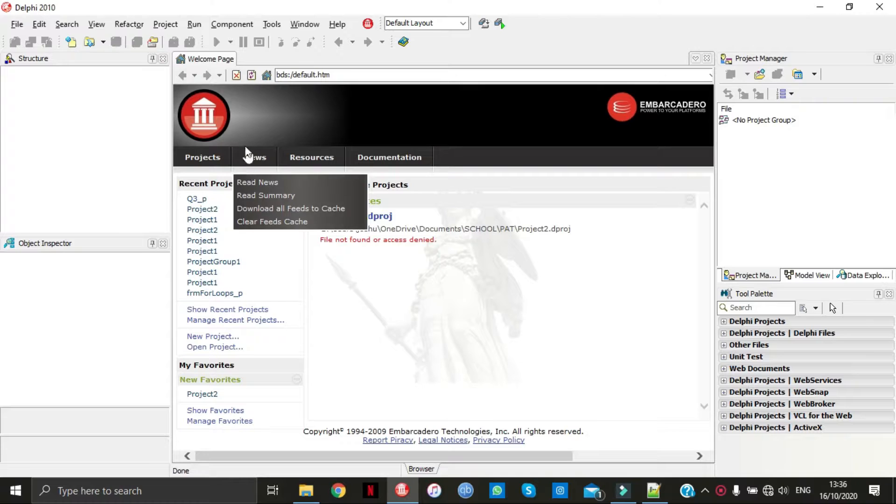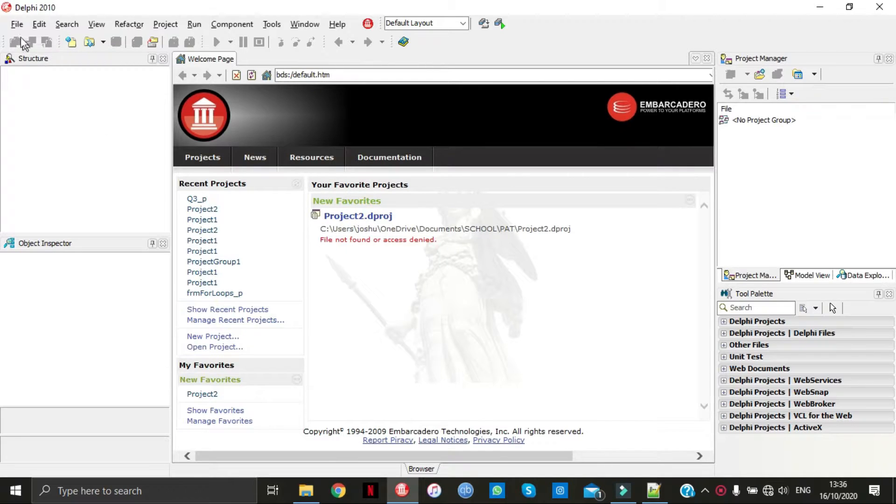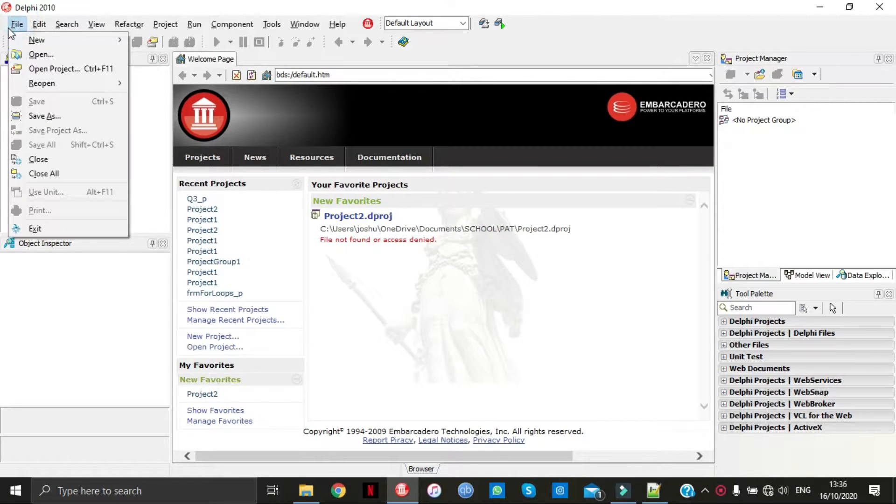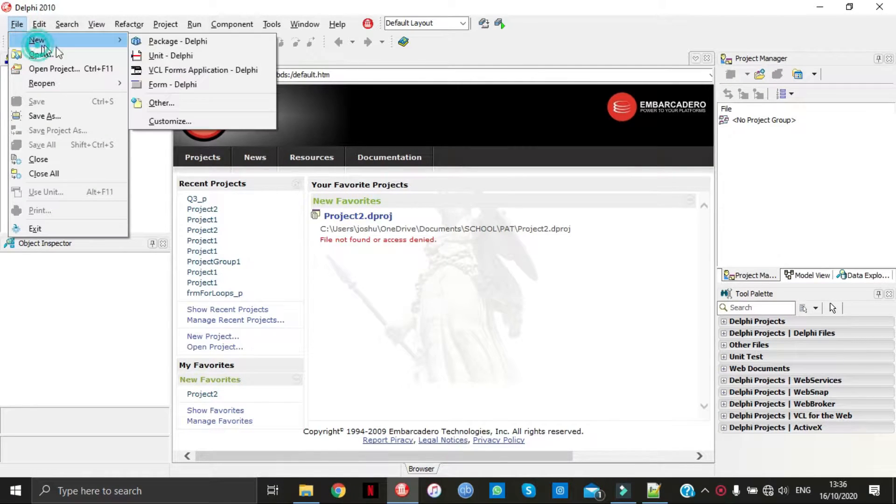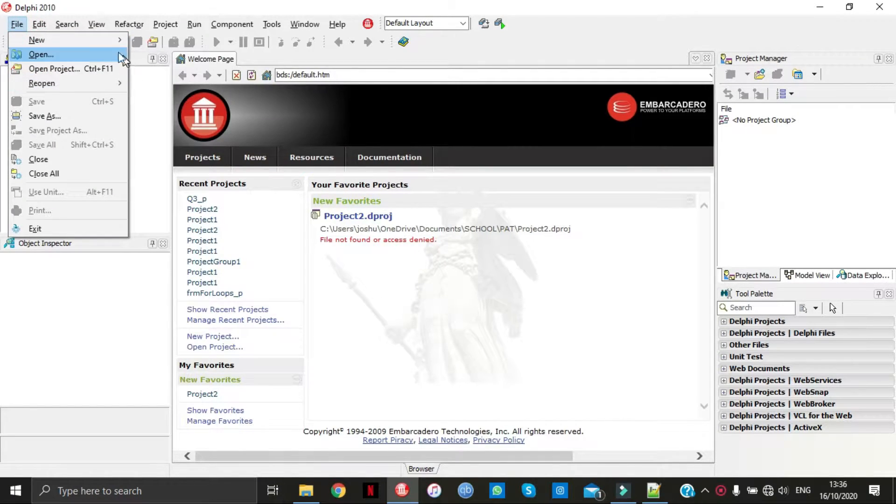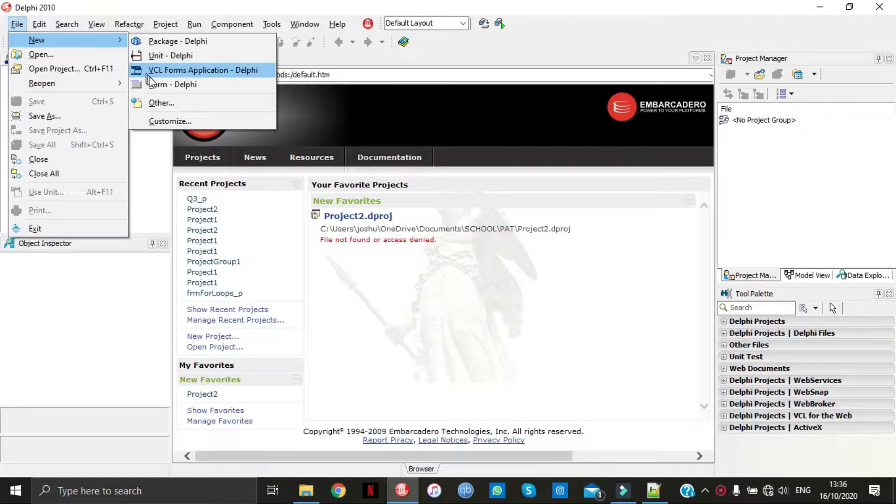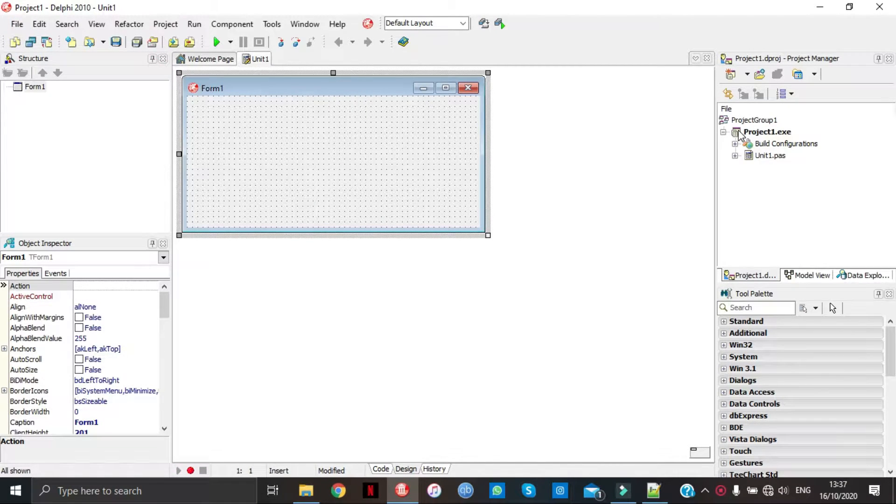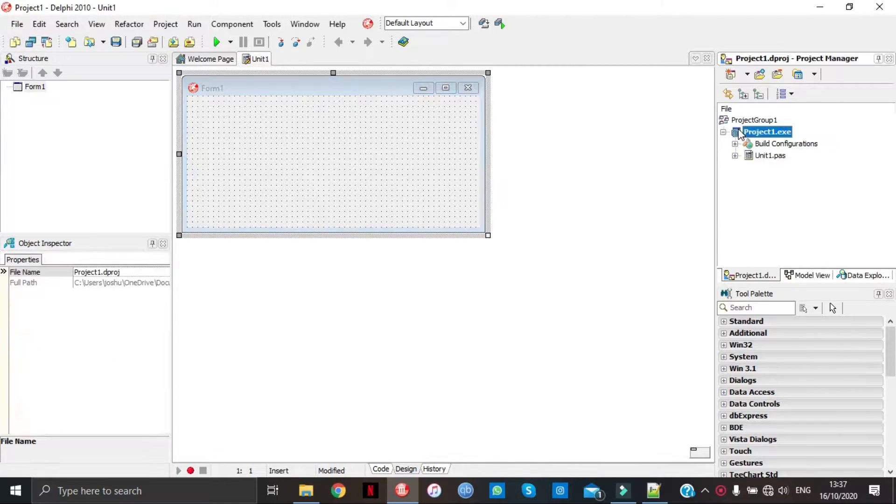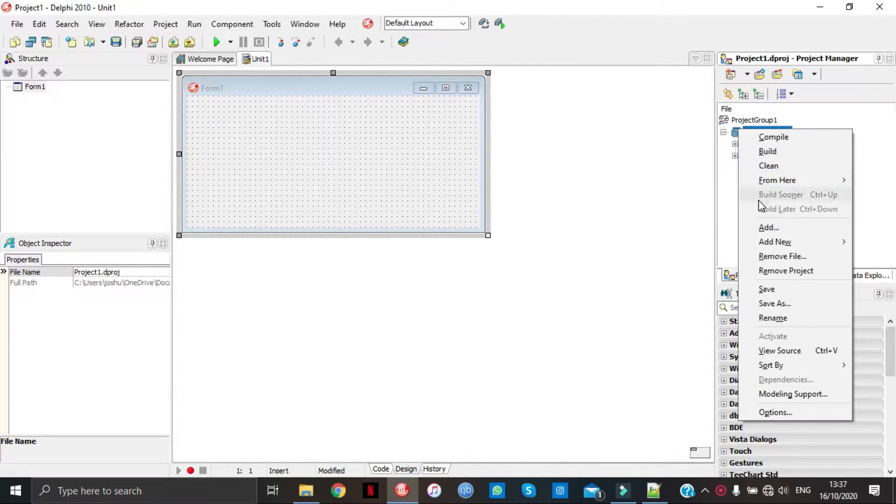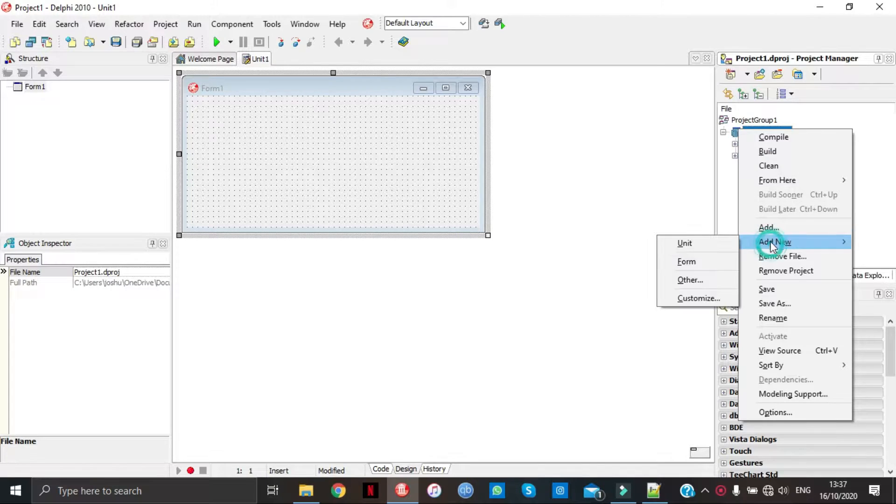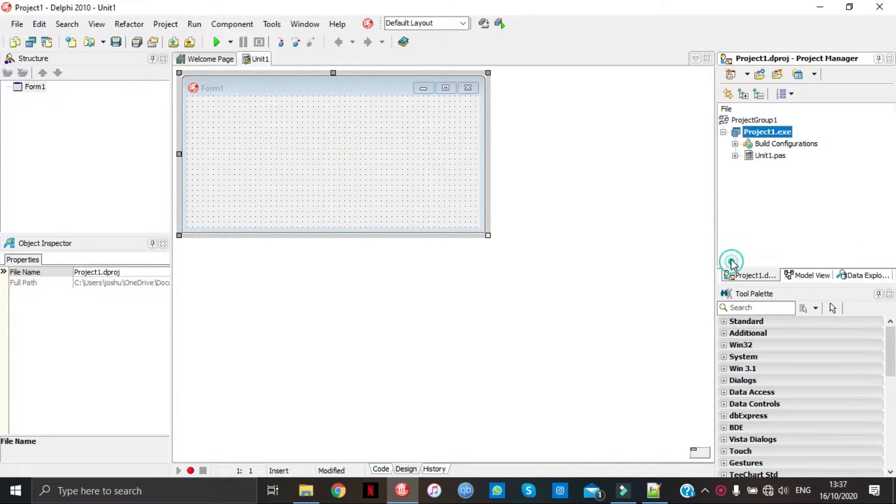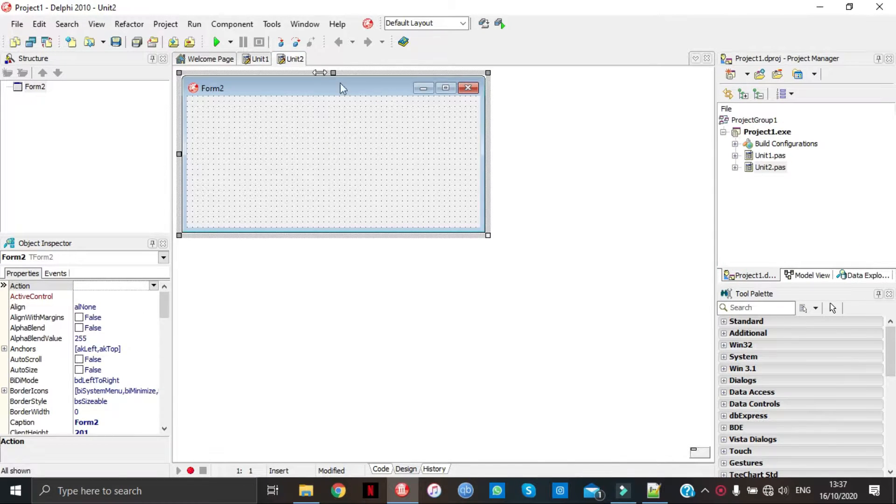Good morning guys, today I'll be teaching you how to create your own logins. First things first, we're going to get to form, right click on projects, we're going to add new form.